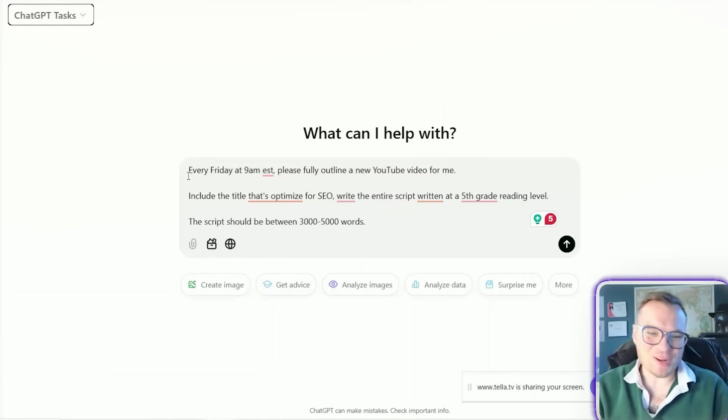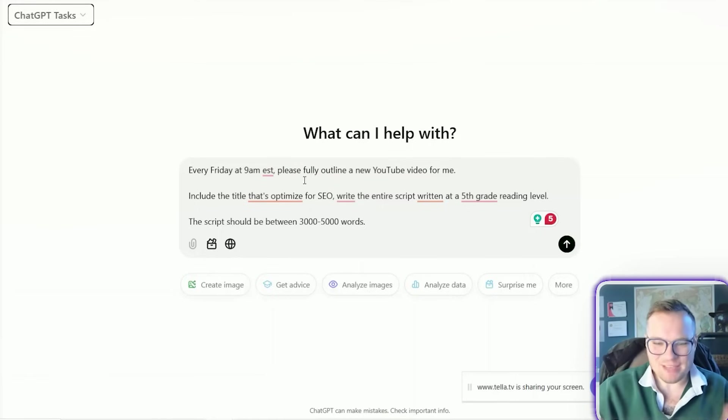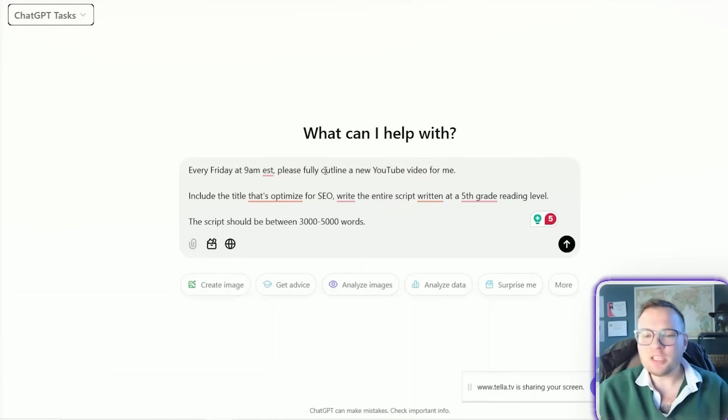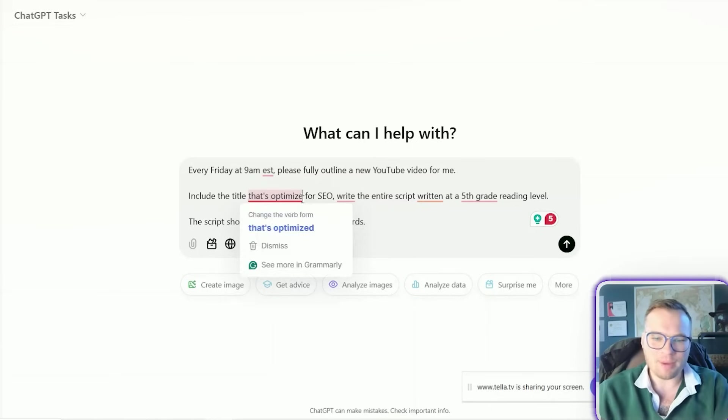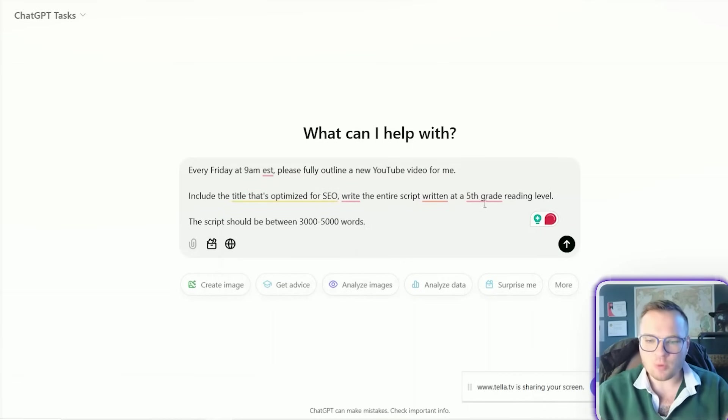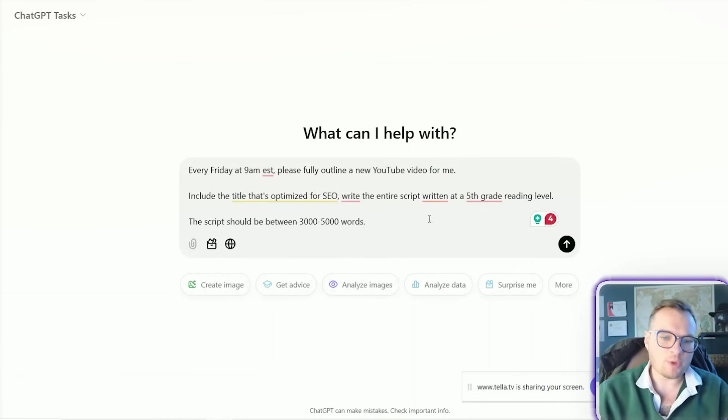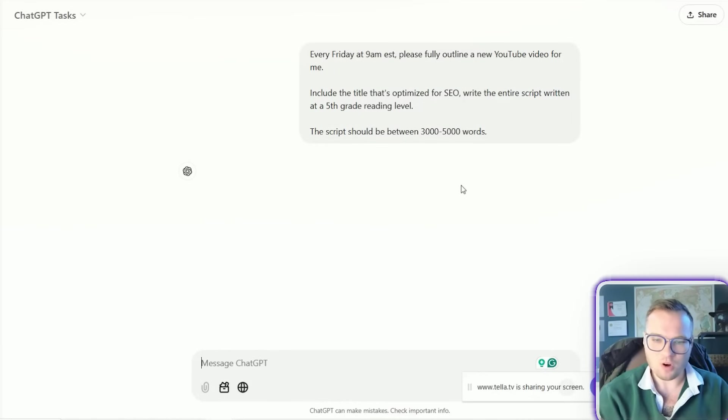Okay. This is a really fun one. Every Friday at 9 a.m. Eastern, please fully outline a new YouTube video for me. Include the title that's optimized for SEO, write the entire script written at a fifth grade reading level. The script should be between 3,000 and 5,000 words.